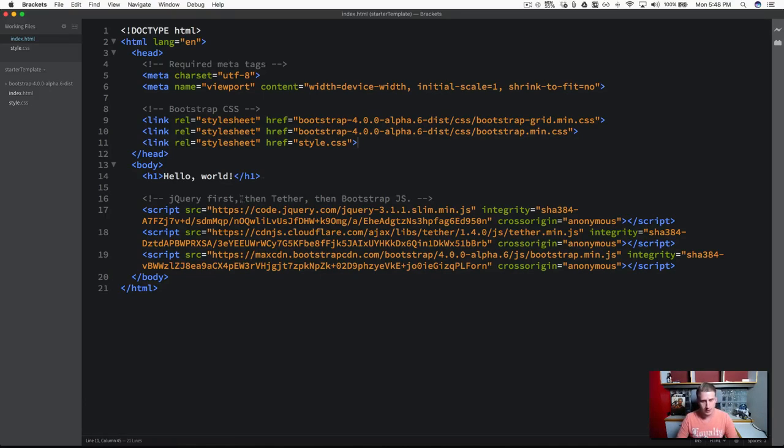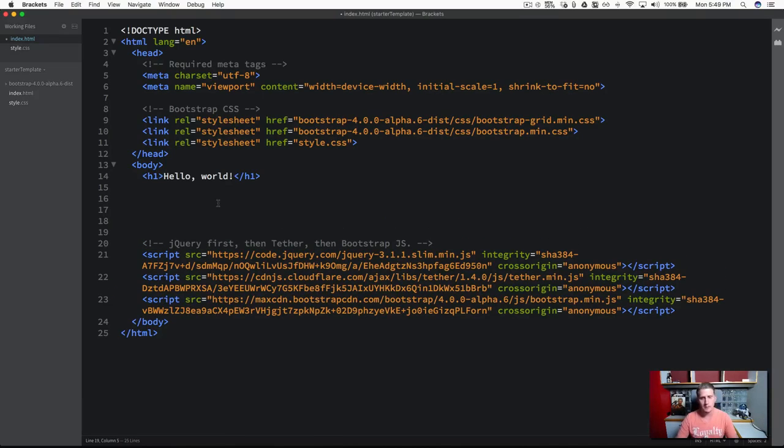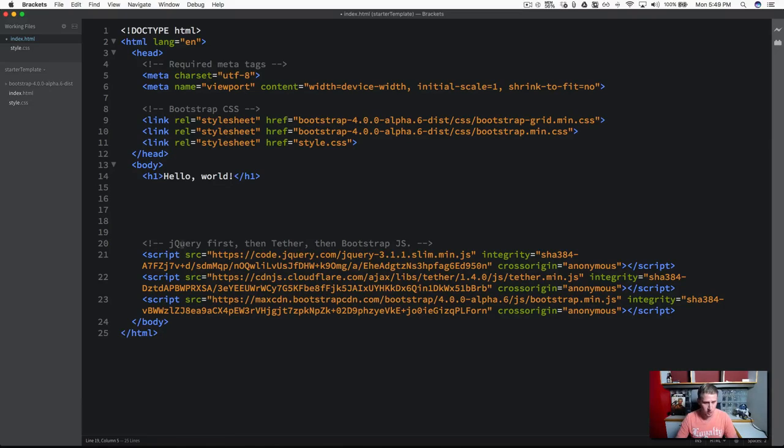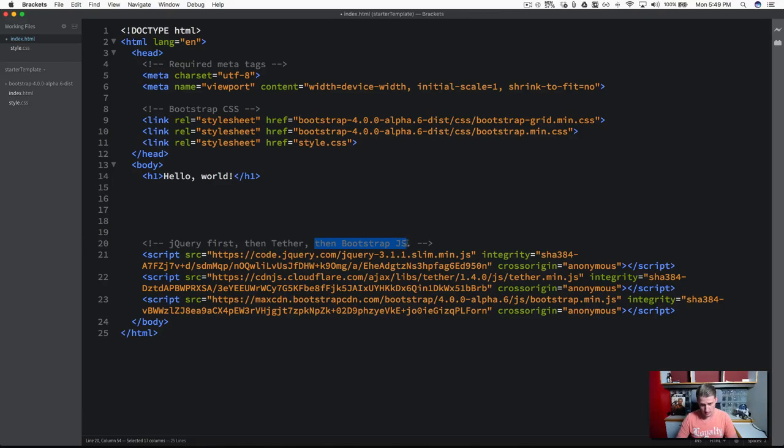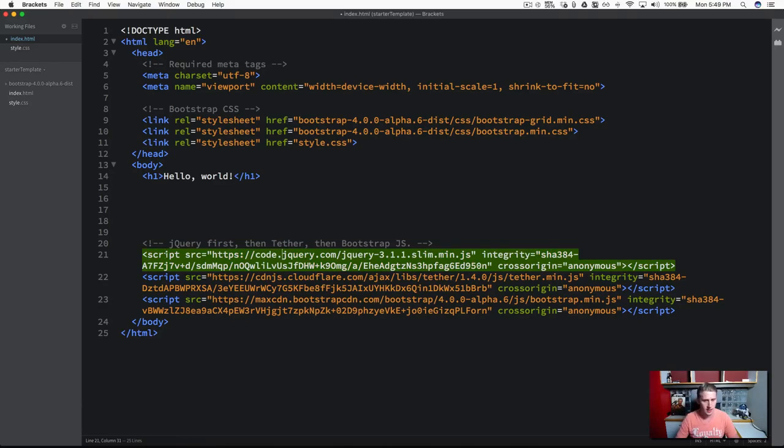And then down here, remember, we always put the scripts at the bottom of our page. And the first one, you can see, it says jQuery first, then the Tether, then the Bootstrap JS. So some of the components that Bootstrap uses, uses jQuery behind the scenes. So we've gone ahead and we've injected our jQuery.